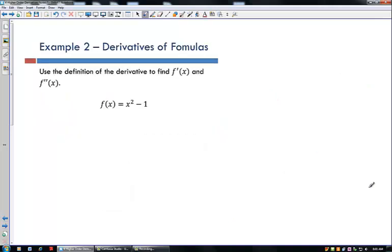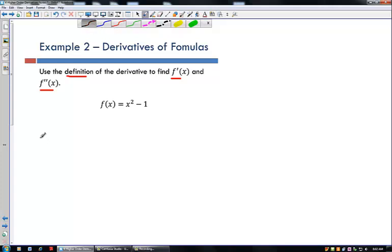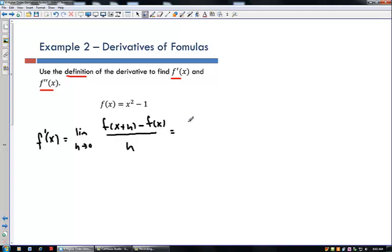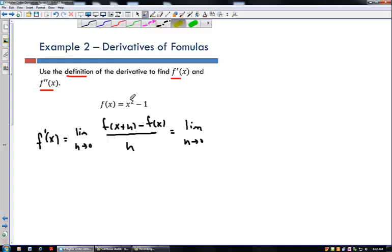Let's take a look at how we work with formulas and derivatives. This problem says: use the definition of the derivative to find f prime of x and f double prime of x. To find f double prime you always have to find f prime first. So to find f prime of x, I'll use the limit definition: f prime of x equals the limit as h goes to 0 of f of x plus h minus f of x, all divided by h.